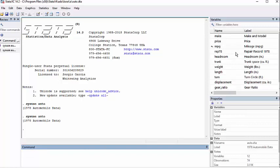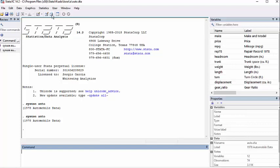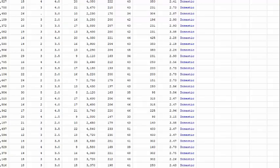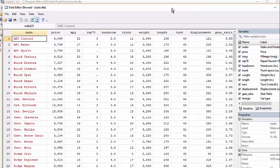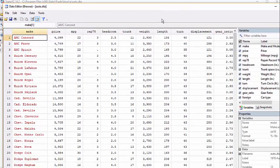You can see the variables up here on the right hand side. This is the 1978 automobile pricing data. And I can come over here to data editor and take a look at what that data actually looks like.